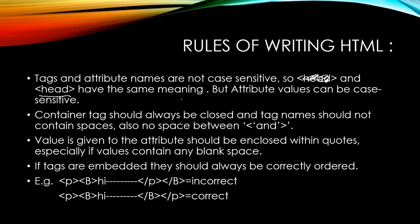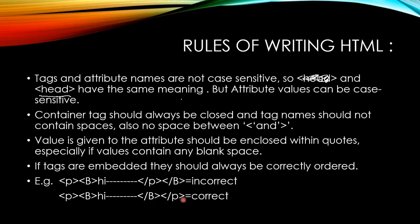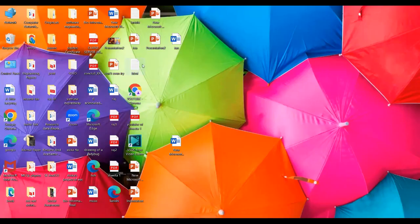Tags should always be embedded together. See this example: first you put paragraph, then bold, and then you write your thing, and then you end bold first and paragraph after. This is the correct way to create your HTML page.